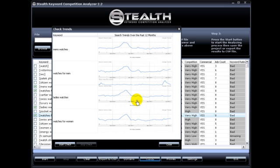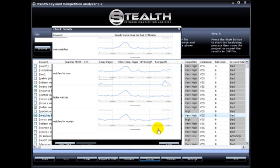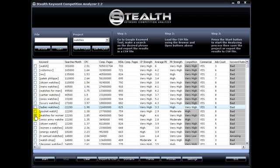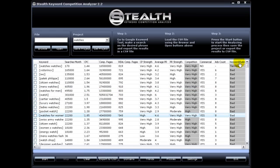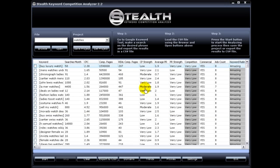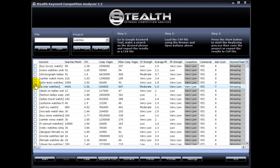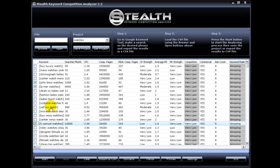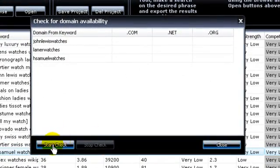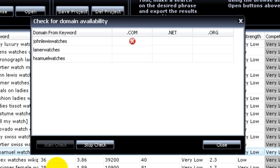Okay, the second new feature I added was a very requested one and it is the ability to check for a domain name availability. To do that, we're going to select some new keywords, but this time we're going to see if we can find a domain name of our amazing keywords. Now that you have selected the keywords that you want to check for domain name, you just hit Domain and then here Start Check. Stealth Keyword Competition Analyzer will go out and check if there's a domain available for your keywords.